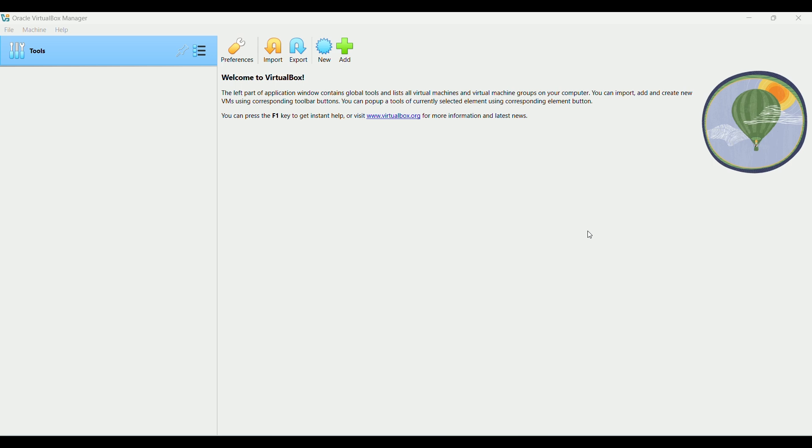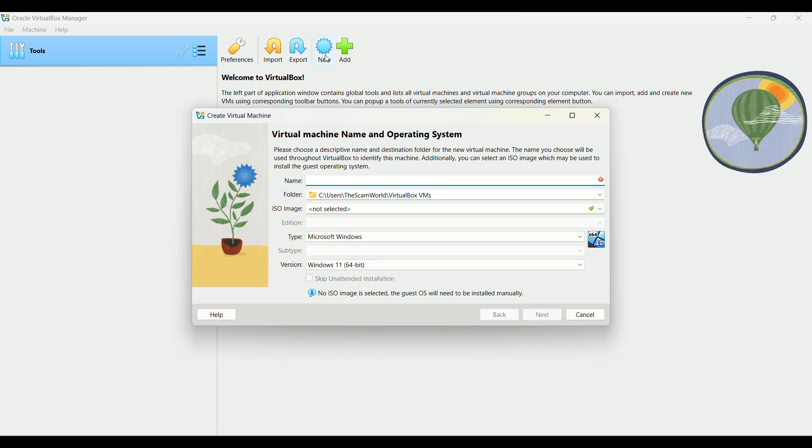In this tutorial, I'm going to teach you how to install Windows 11 in VirtualBox. The first thing we're going to do is add a new virtual machine.